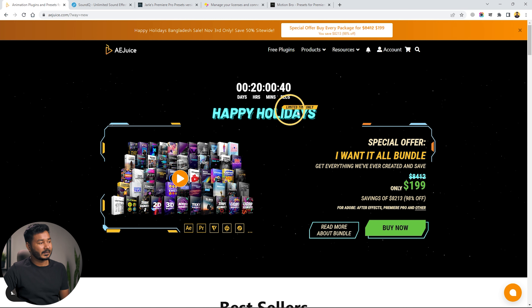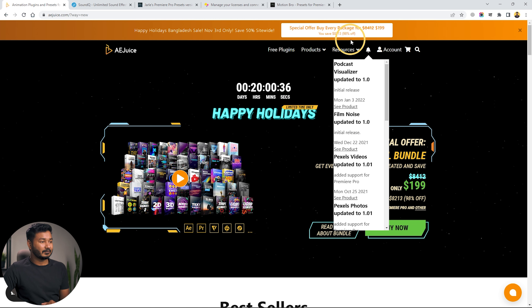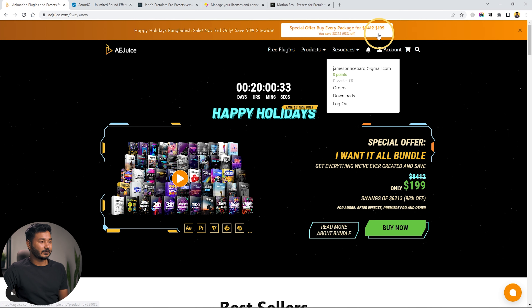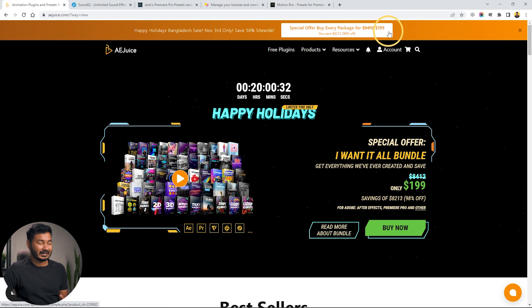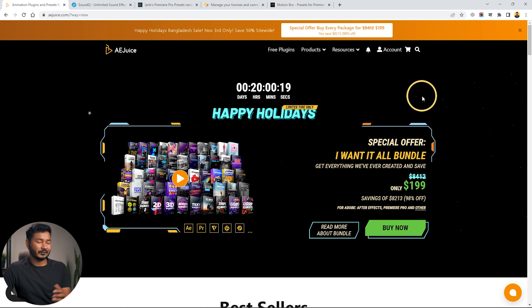If I go to the Ajus website, you can see there is a sale going on for the holiday season. You can purchase their all-in-one package for $199 — the regular cost for this package is $412. So if you want to purchase their premium package, you can purchase it today to save some money.